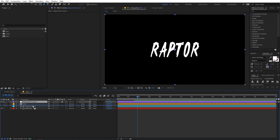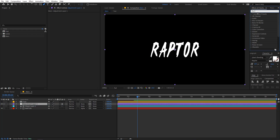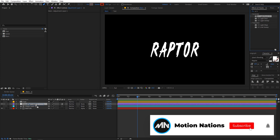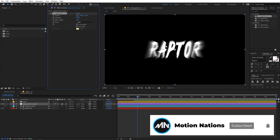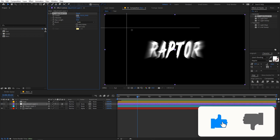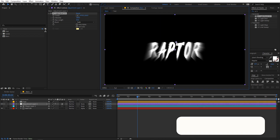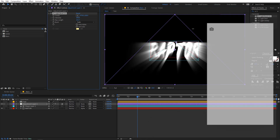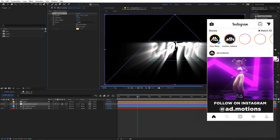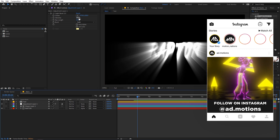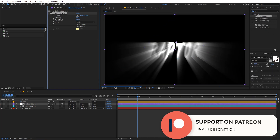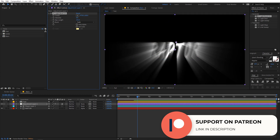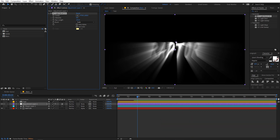On the adjustment layer, apply the effect called CC Light Burst 2.5 and drag it onto the layer. Right away you can see really nice rays coming out. Select the center point and place it where you want. You can change the intensity and increase the ray length. Play around with these values to see what works for you.